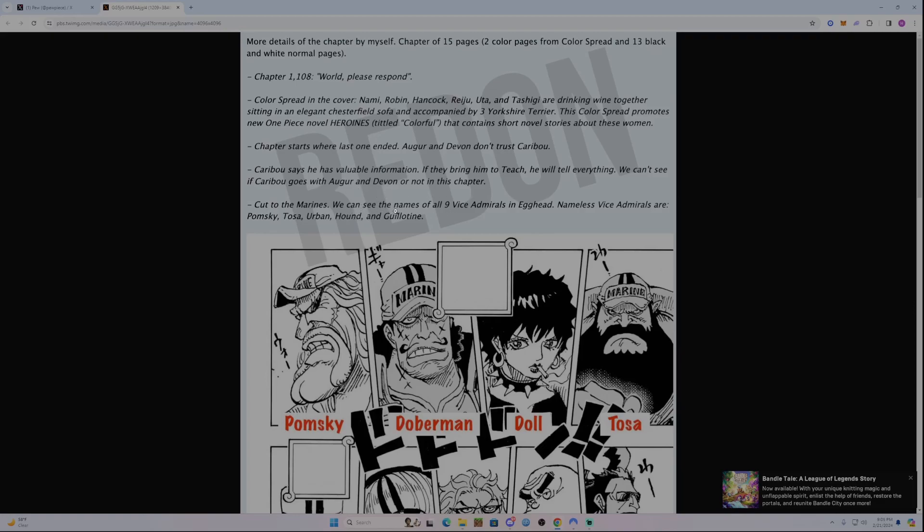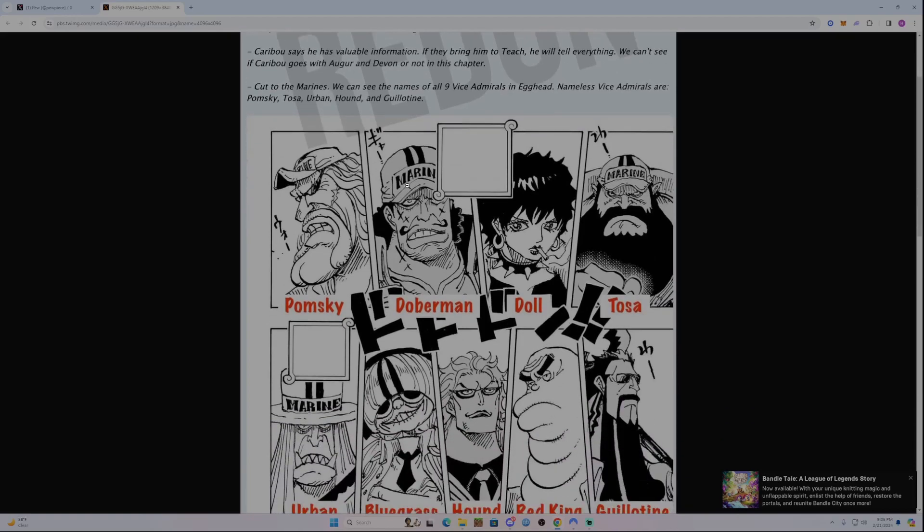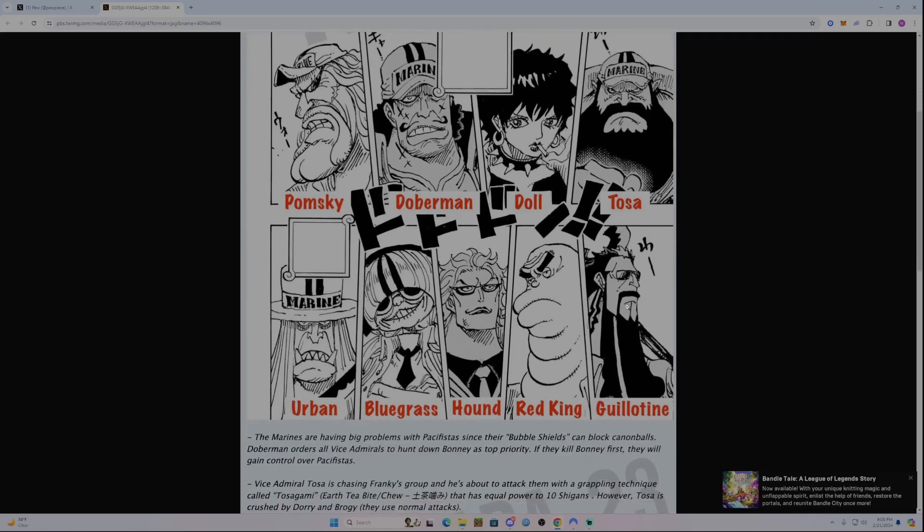Cut to the Marines. We can see the names of all nine Vice-Admirals at Egghead. Nameless Vice-Admirals are Pomsky, Tosa, Urban, Hound, and Guillotine. So Oda, again, has tons and tons of countless Marine characters to name. The names are Pomsky, Doberman, Dahl, Tosa, Guillotine, Red King, Hound, Bluegrass, and Urban.